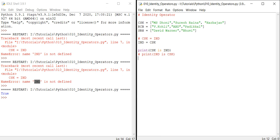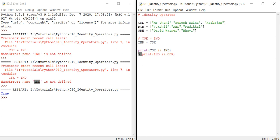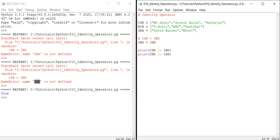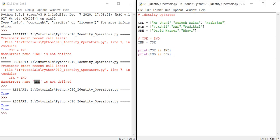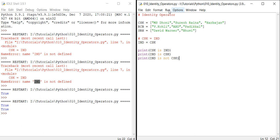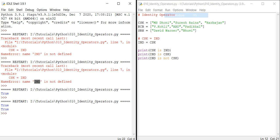You can see the color also. As it is a keyword, that is an identity operator, we have the color as orange. CSK is IND is definitely True. Let me give the statement IND is CSK. Yes, again True. Let me print IND is not CSK.